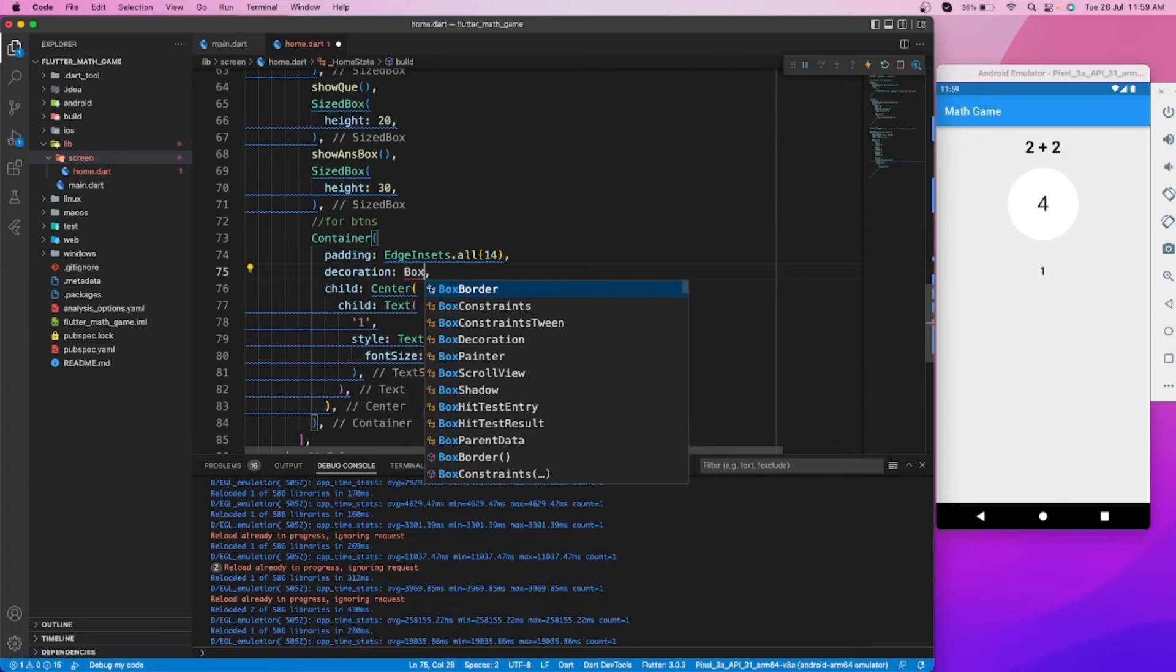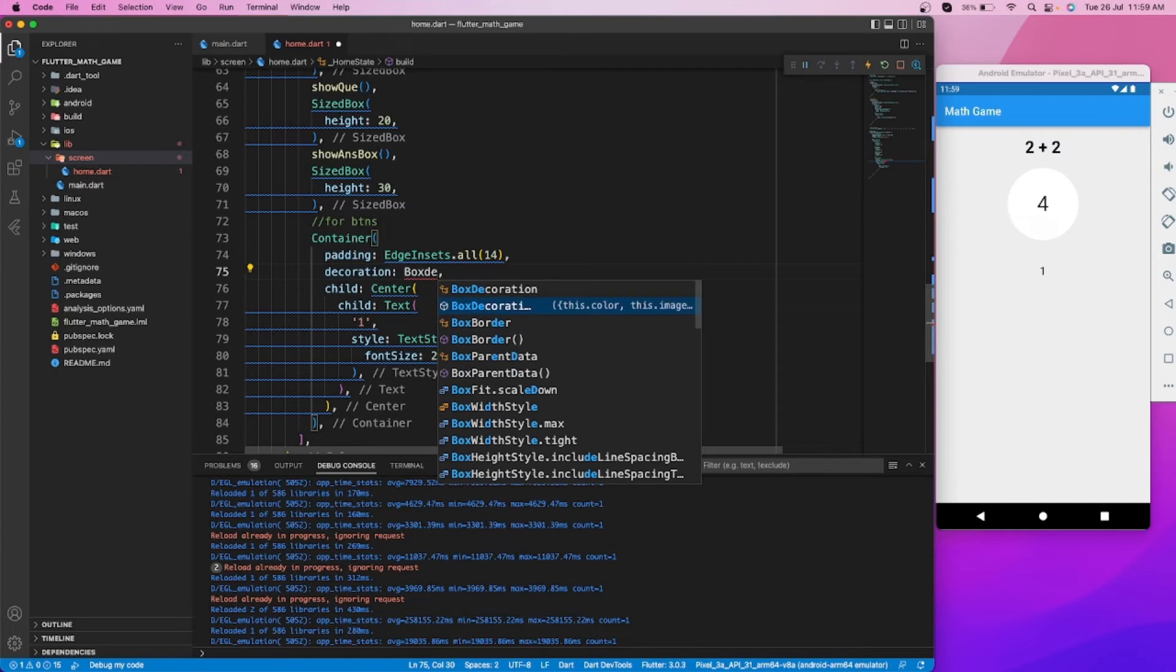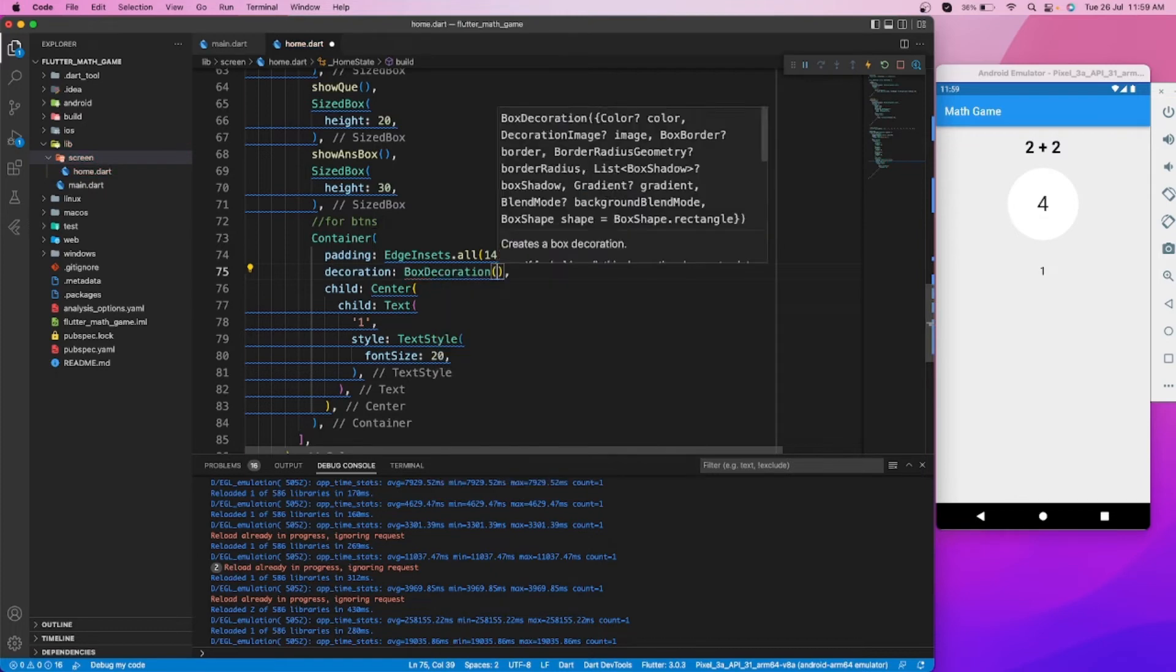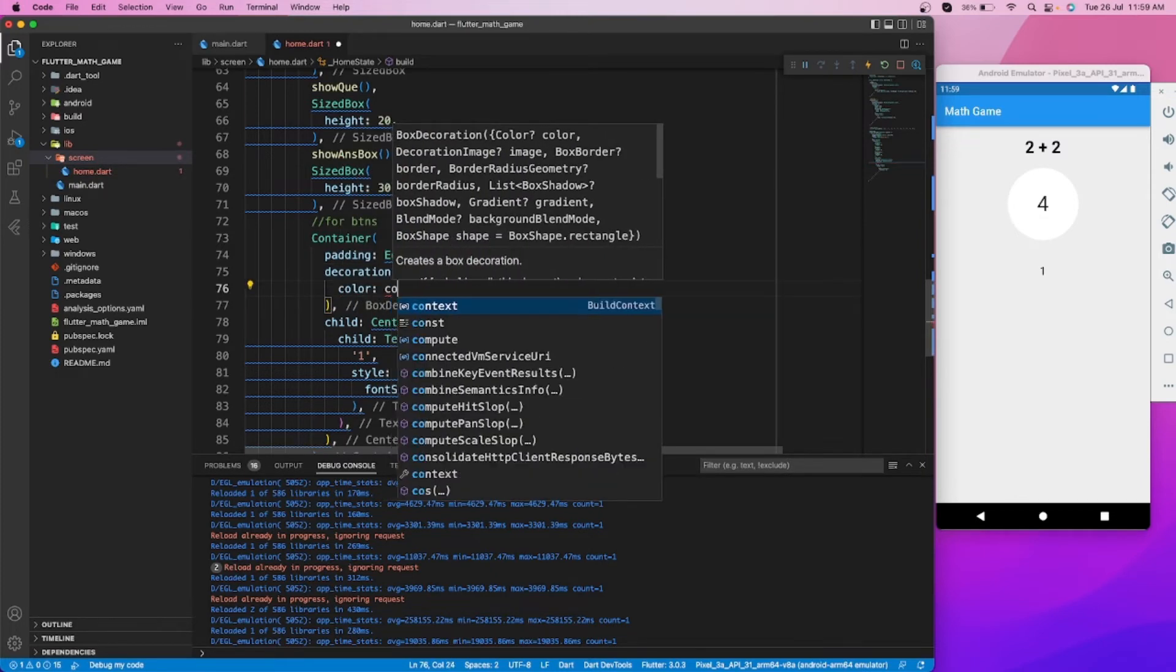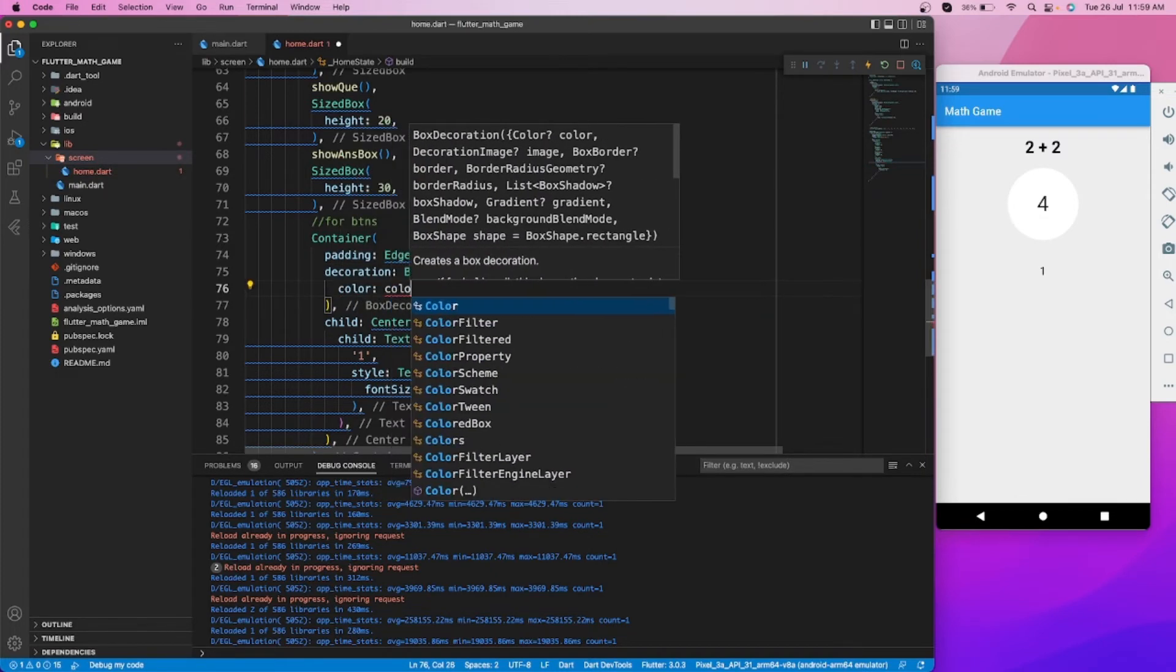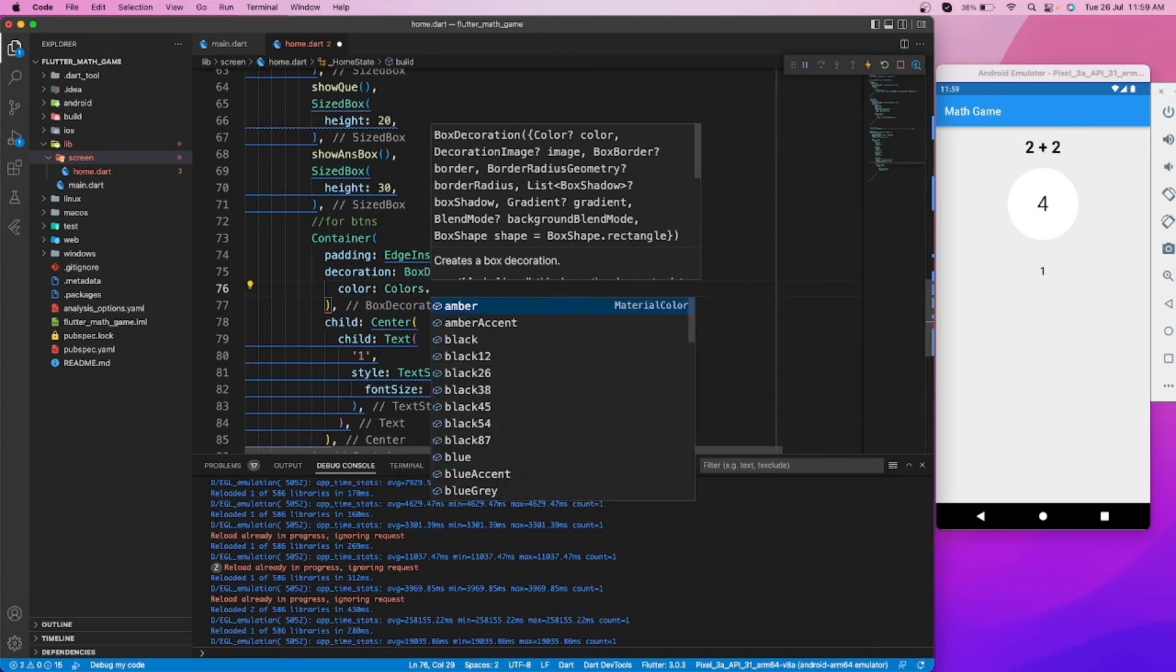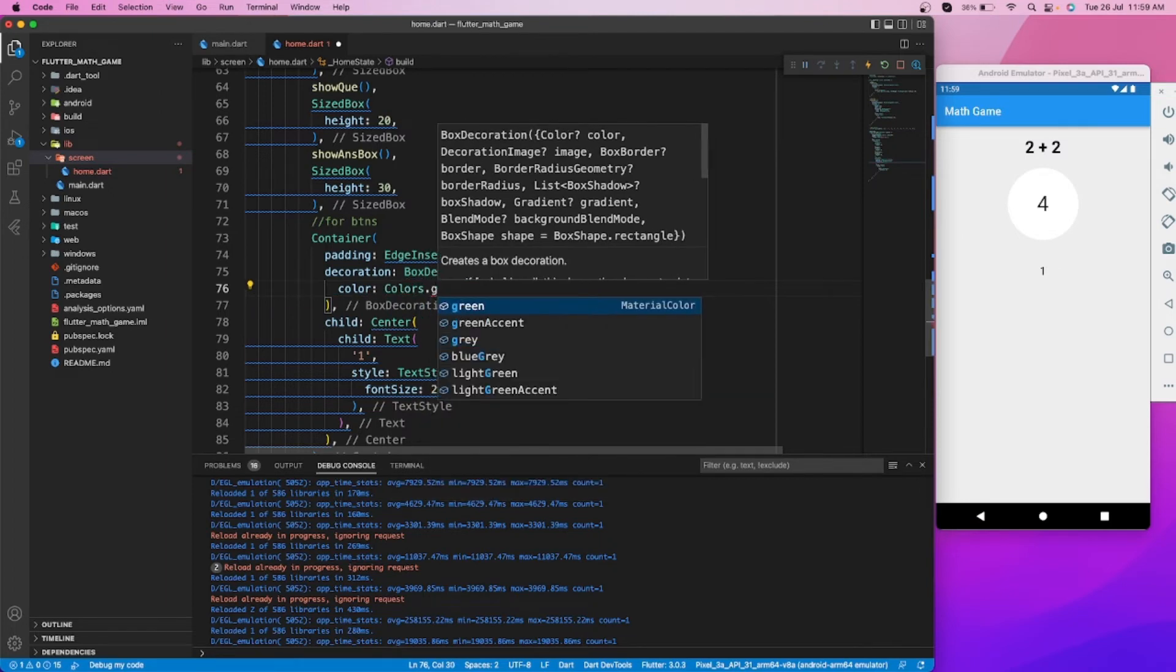Let's add some box decoration and make this button round.